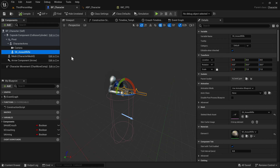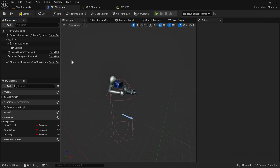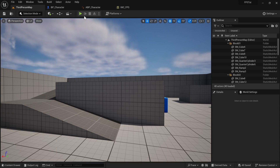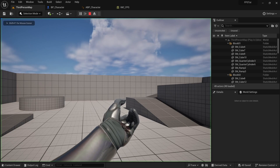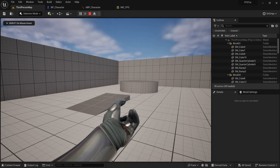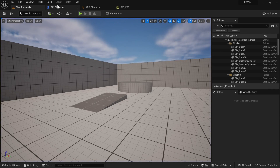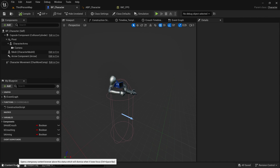First thing we're going to do is just delete the weapon. It's going to look really sad — we don't have a weapon anymore. Let's try not to think about that.